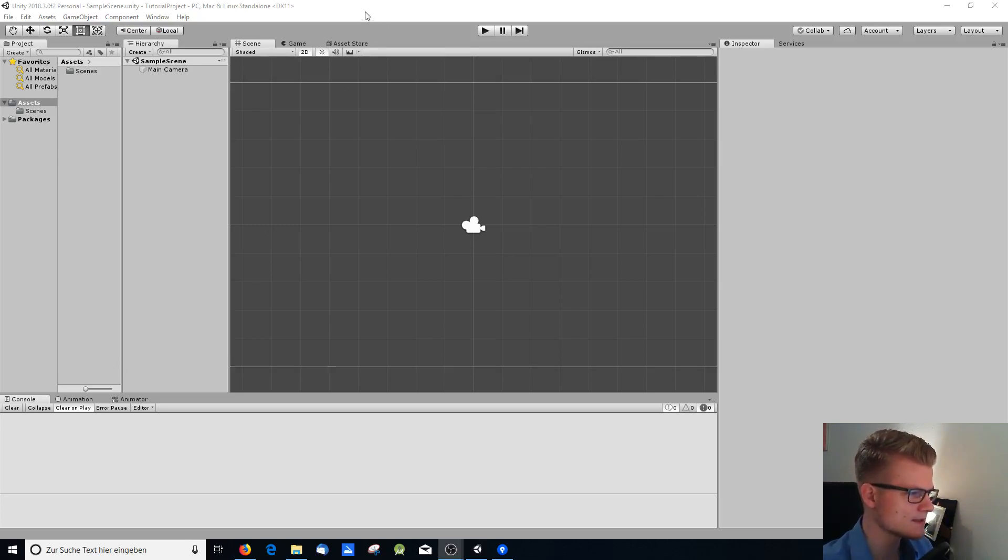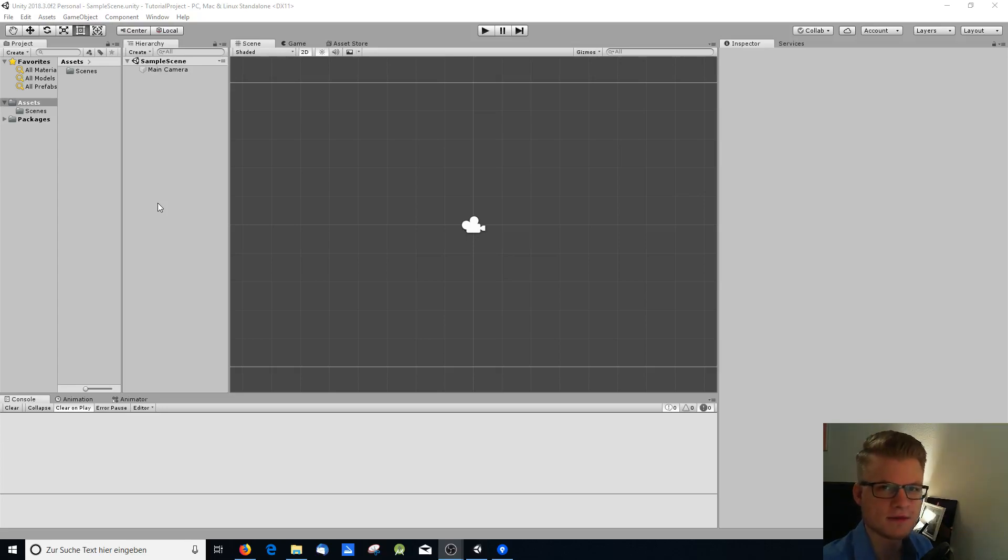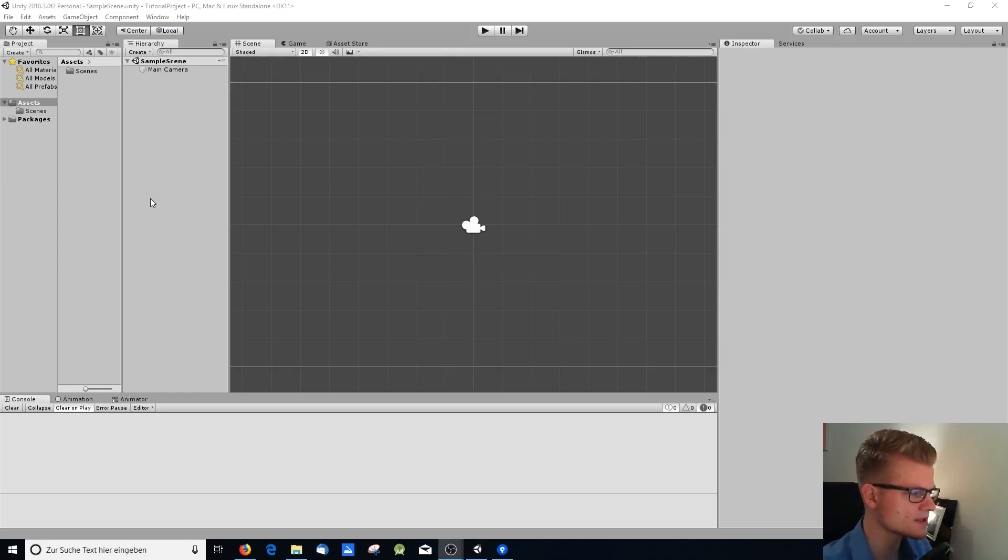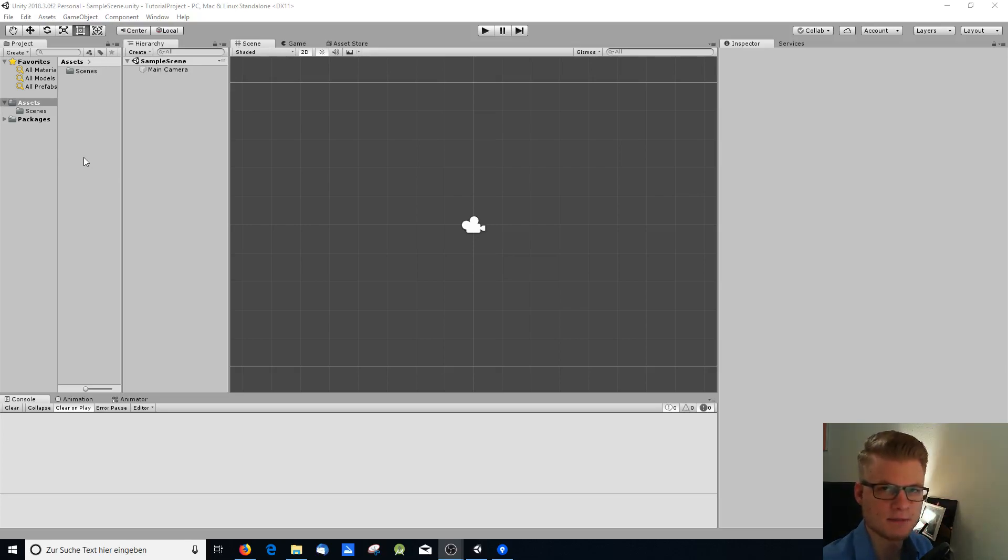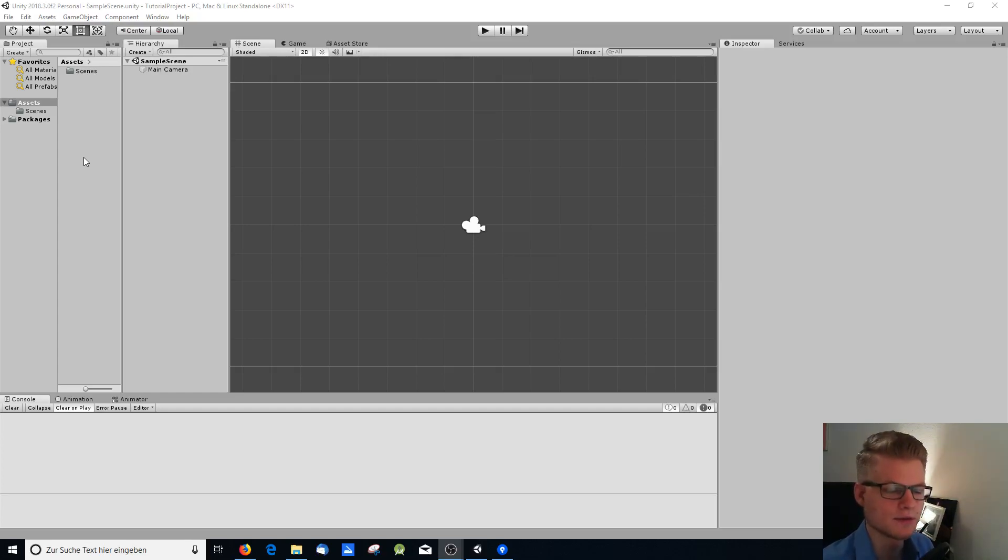Let's pretend you have a test project like I have here in Unity and you want to add version control. This is something you always want to do for several reasons. You can use it as a backup and also you can collaborate with other people.